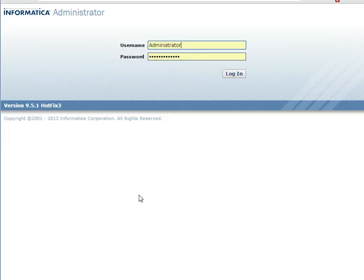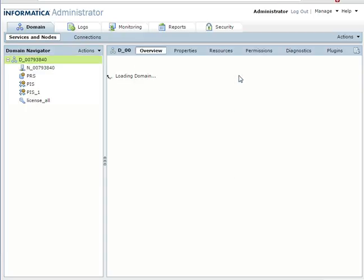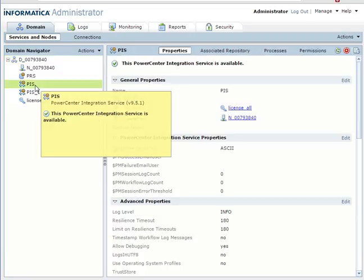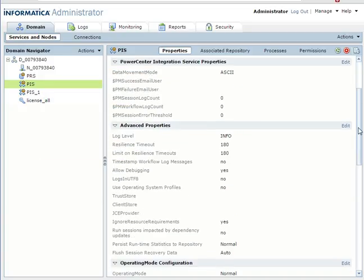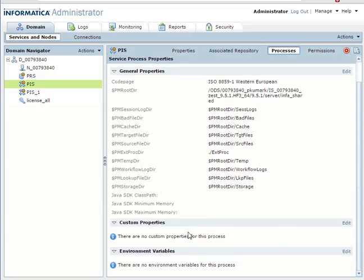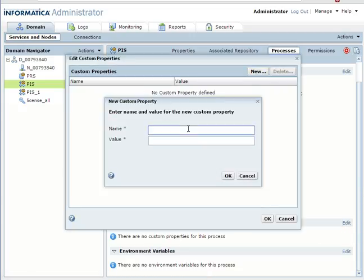Here is my Informatica administrator console where I can set the JVM lib path custom property at the whole integration service level. I'm walking through my integration service settings. You need to go to the process tab where you can see the custom property option. Click edit, then new, and enter the JVM lib path name and its value.